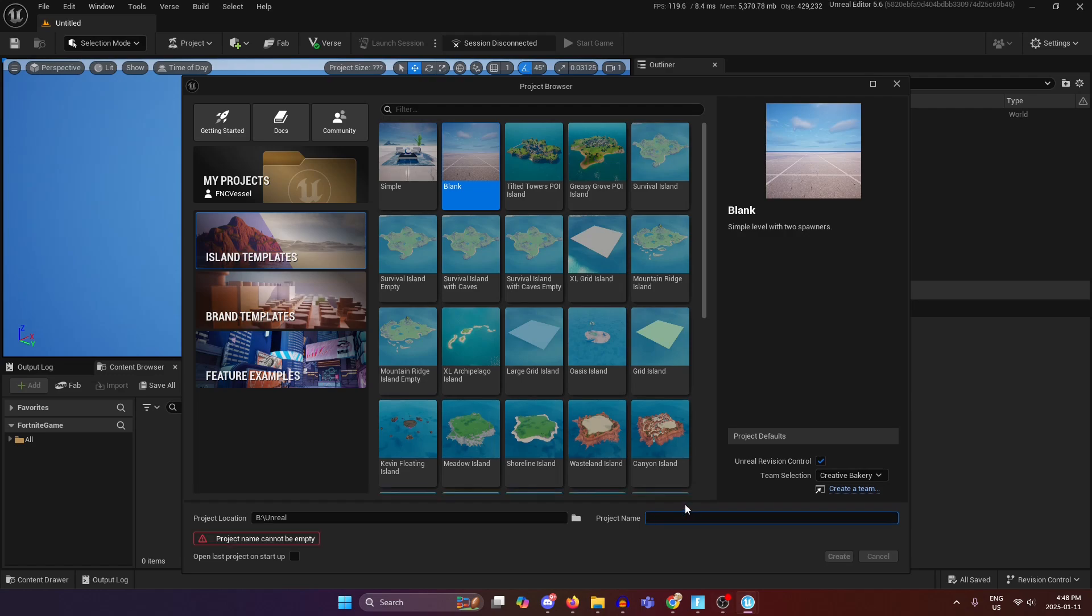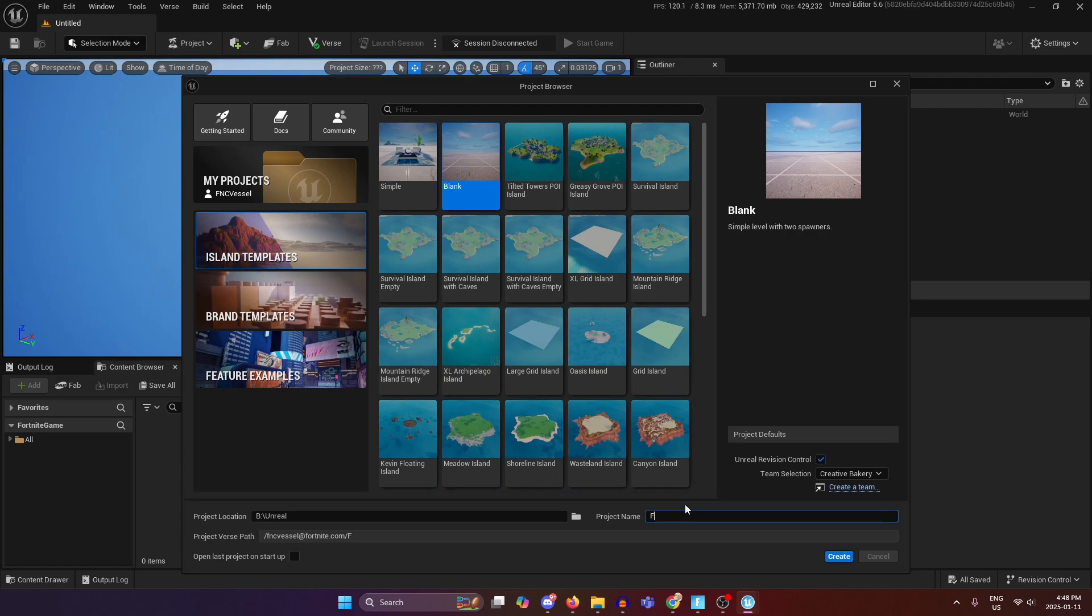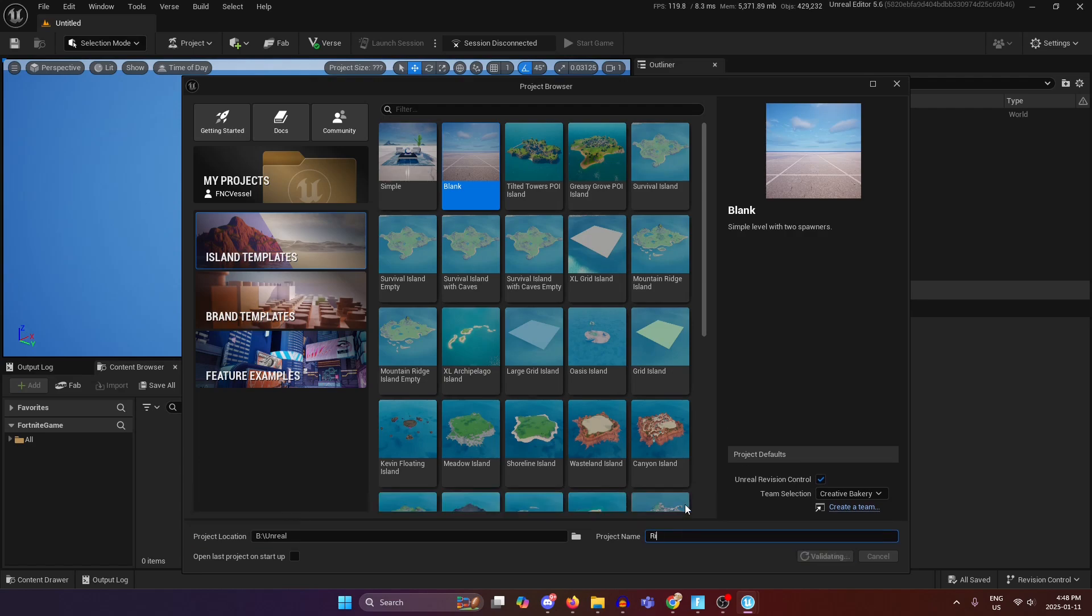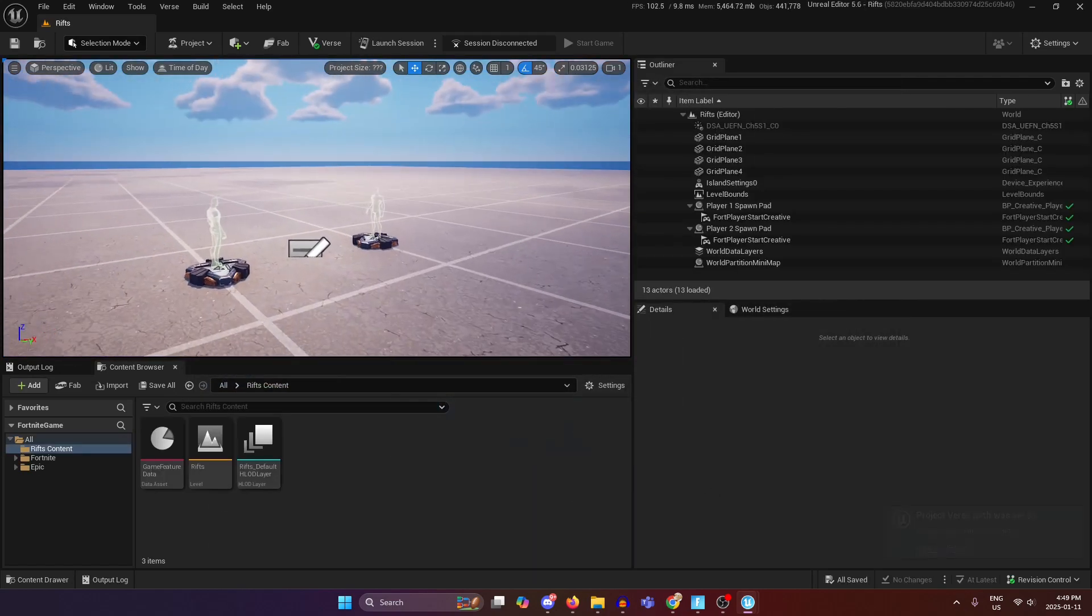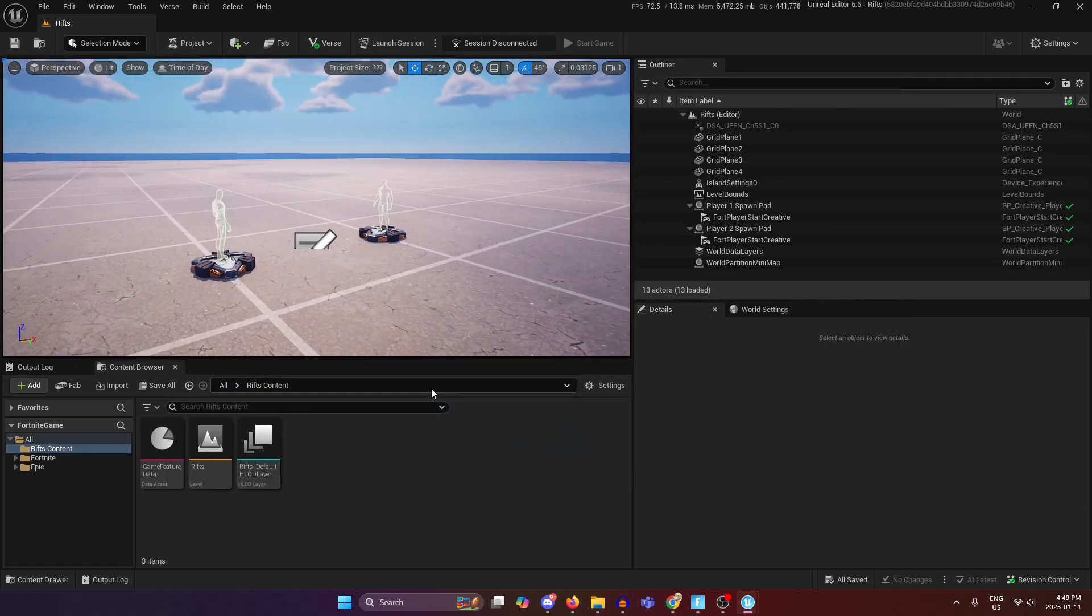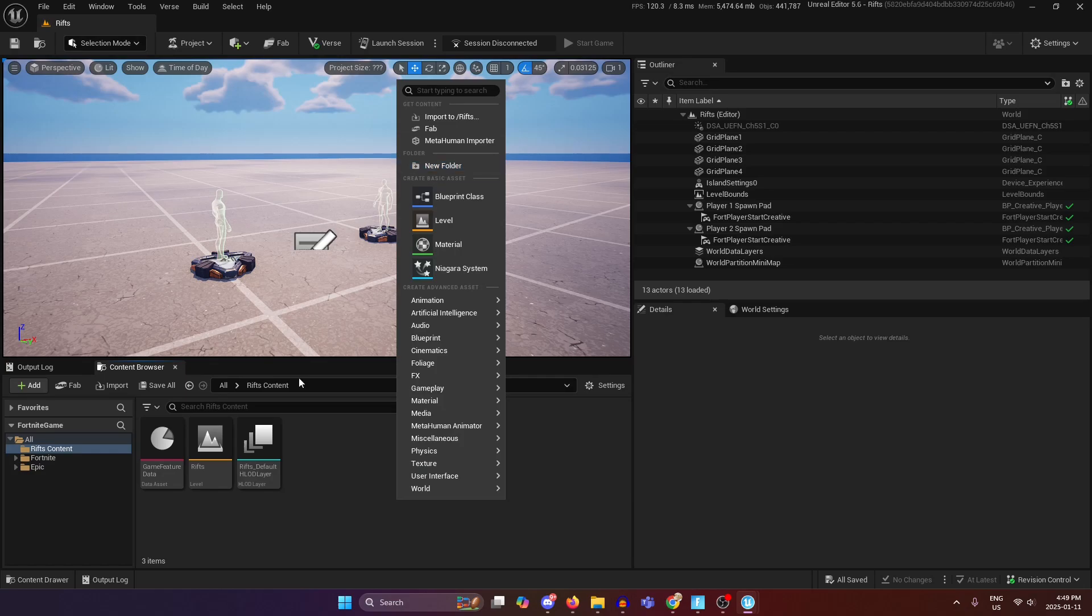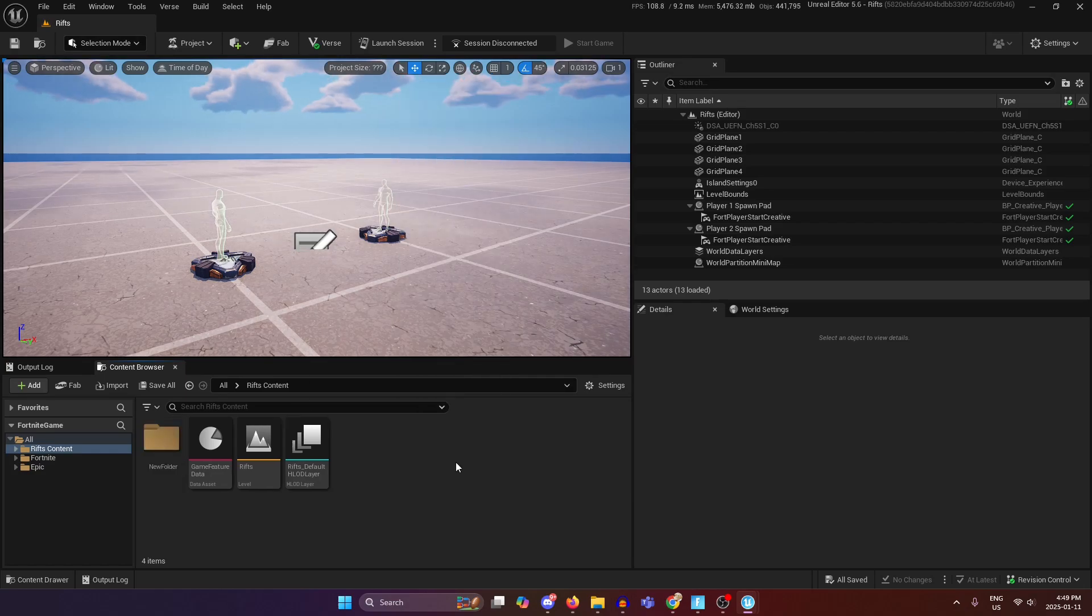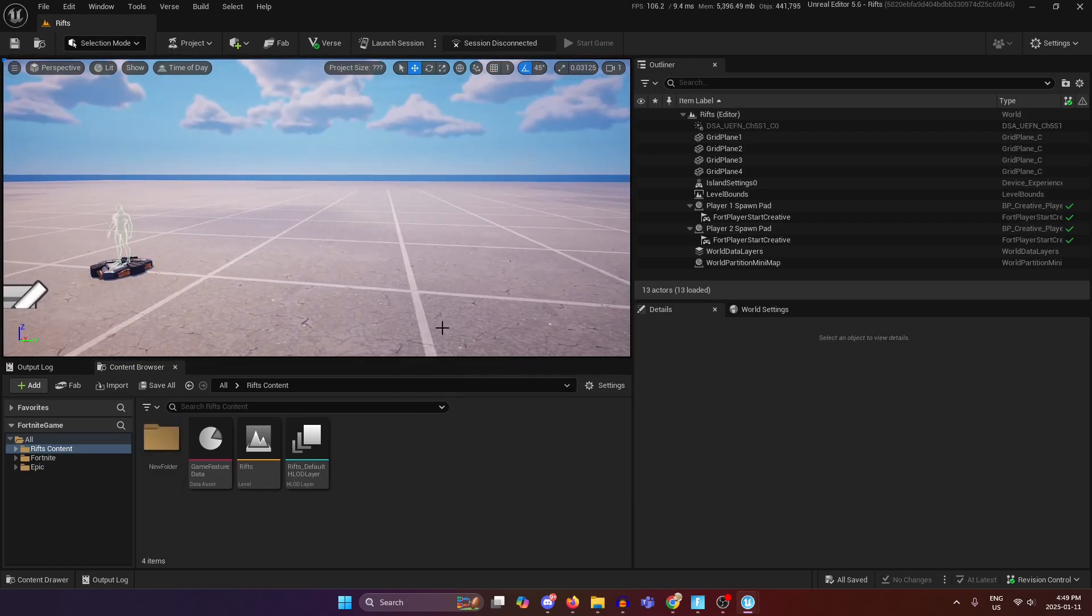So first of all you're going to want to go into whatever project you want, so in my case I'm just going to create a new one right here. Once you are in your project as usual you're not going to want to do anything in here for now.